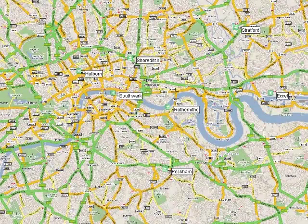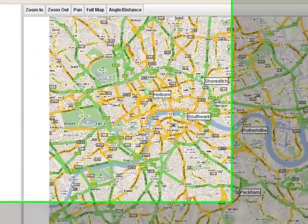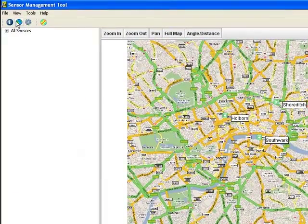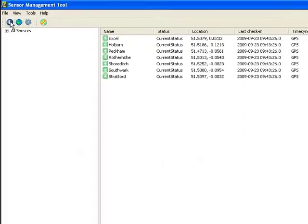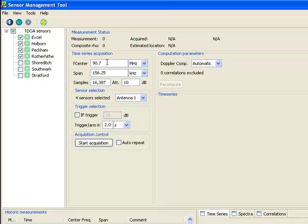If we look at the sensor management tool, we can see the location of these seven sensors in downtown London. Switching to the dashboard view, I can see that all seven sensors are online, current, and synchronized with GPS. Let's switch into our TDOA view and make a measurement with the sensors at Excel, Holborn, Peckham, and Rotherhite.